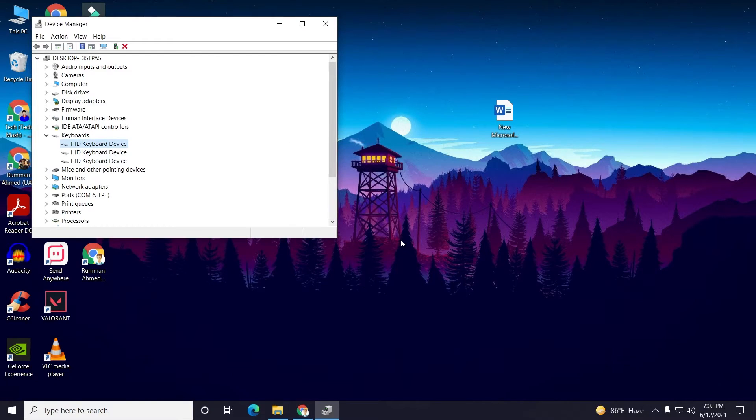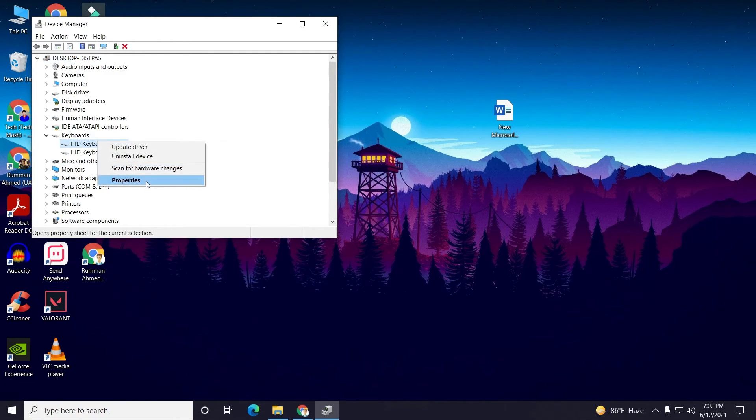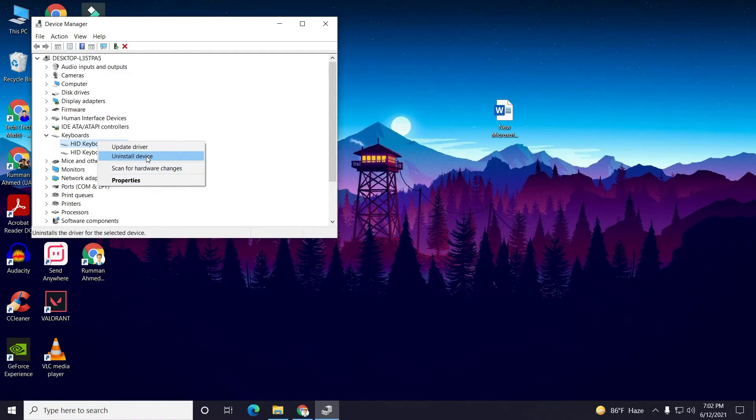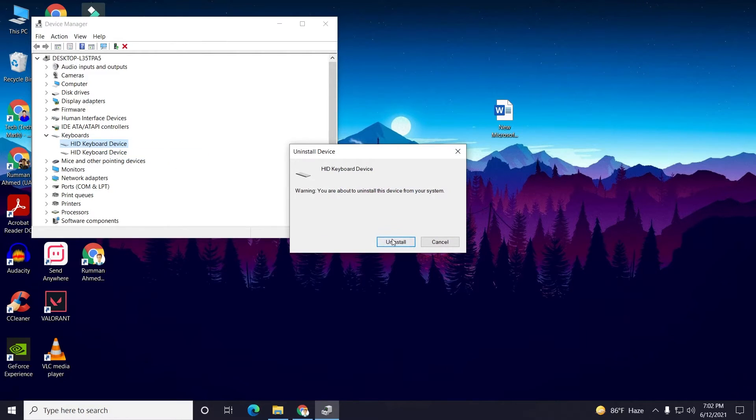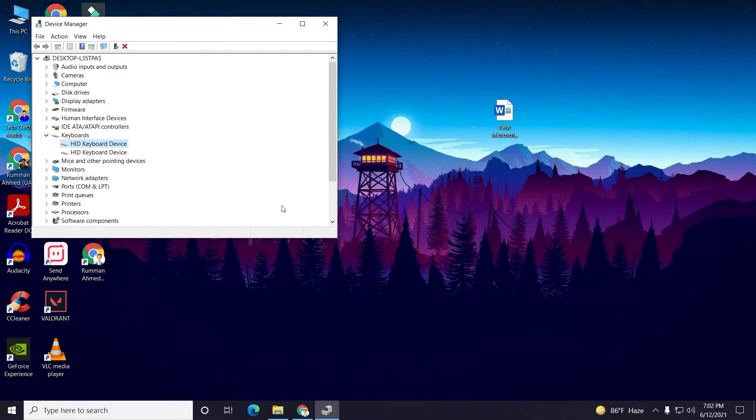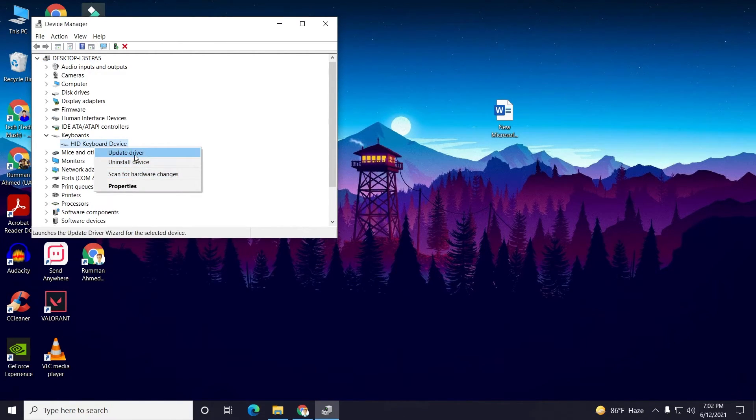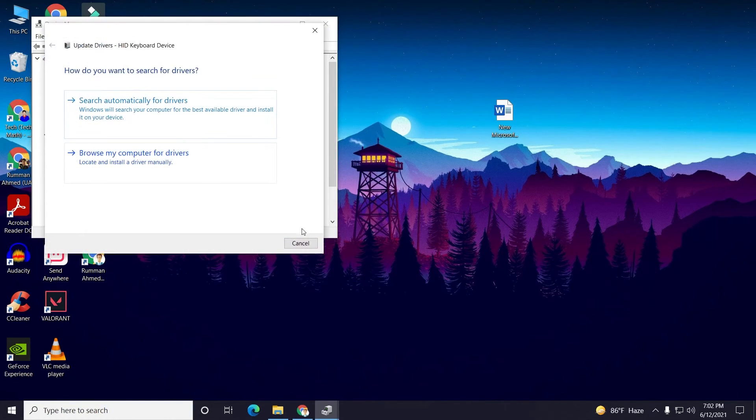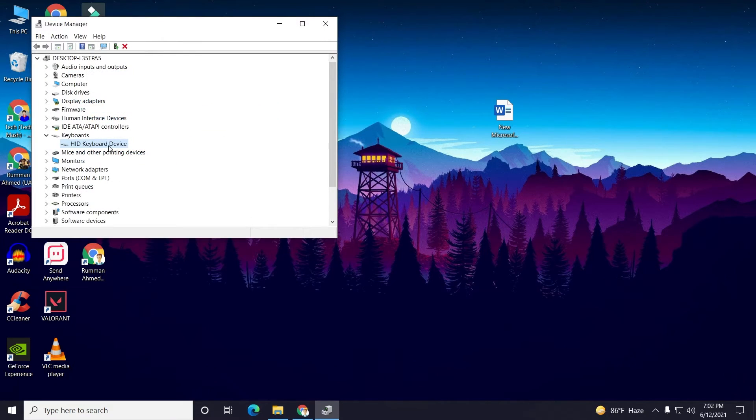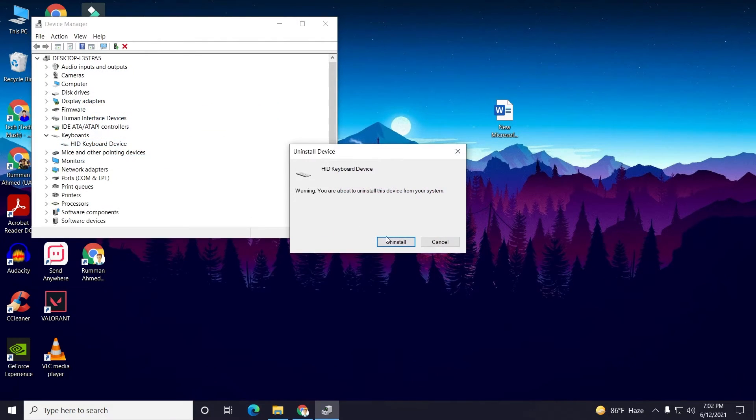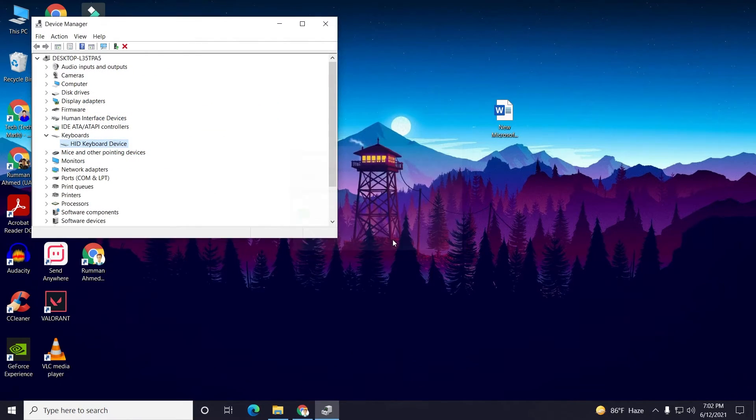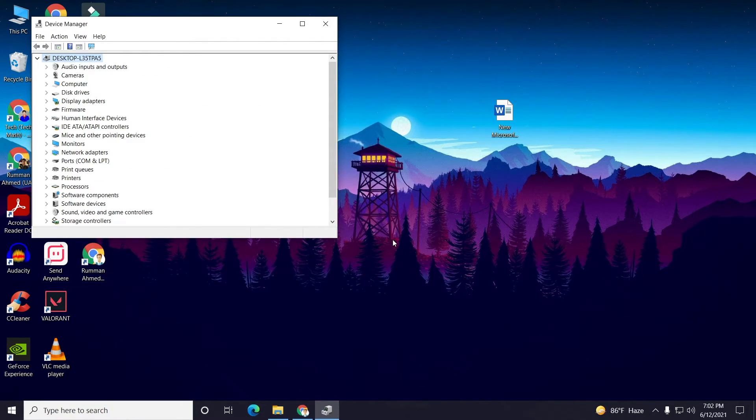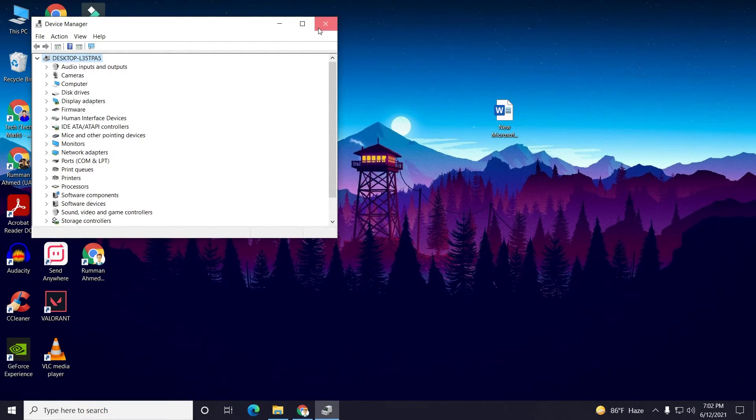Then click on Uninstall. Again, do the same - right-click and select Uninstall Device, then click on Uninstall. Do the same for the last one as well. You need to uninstall everything. After uninstalling, you need to restart your computer to make the change take effect.